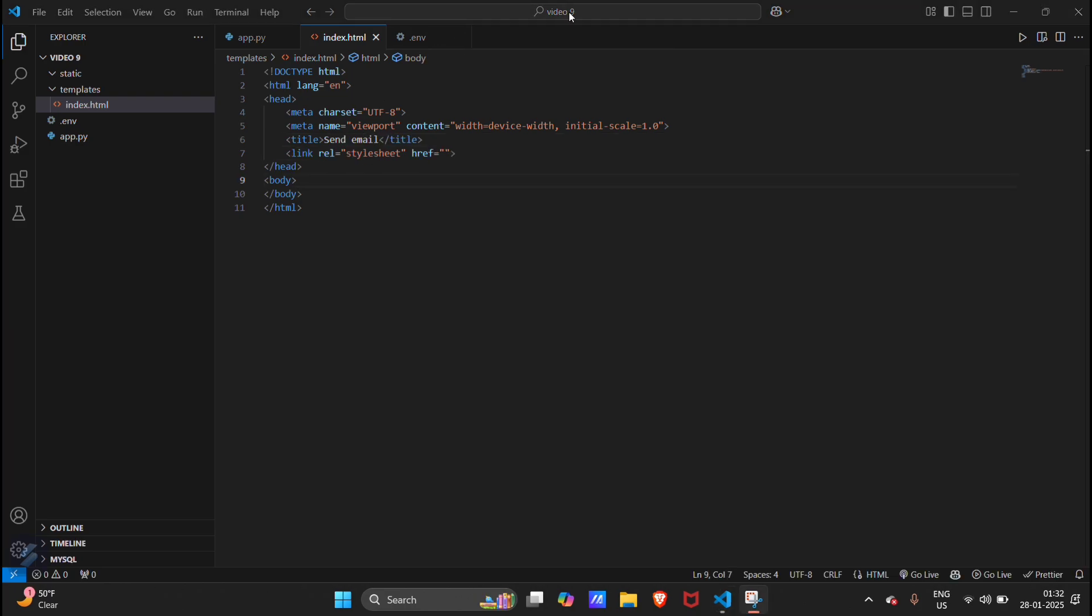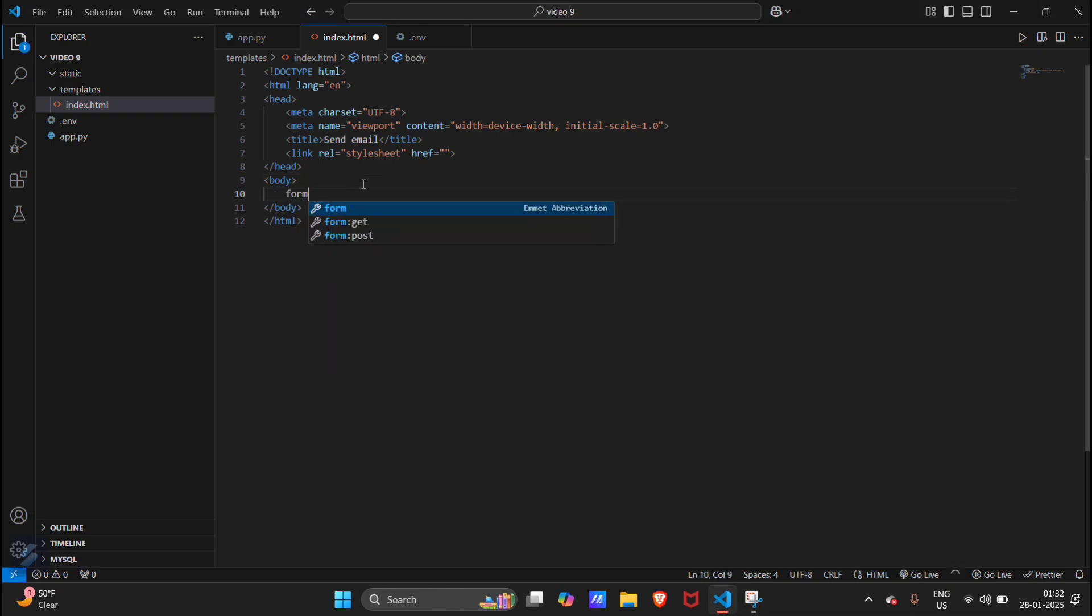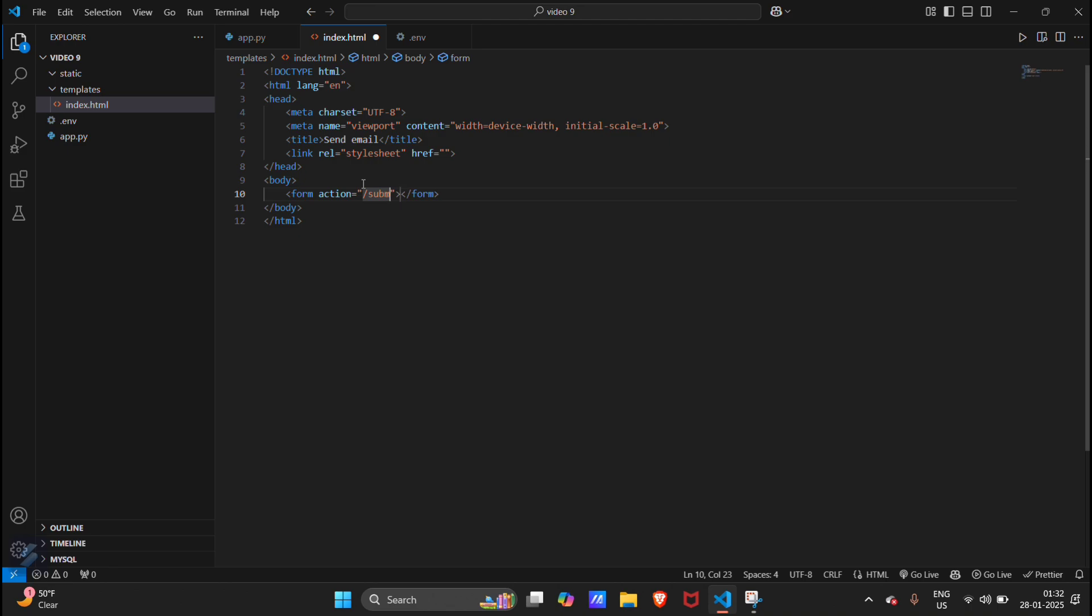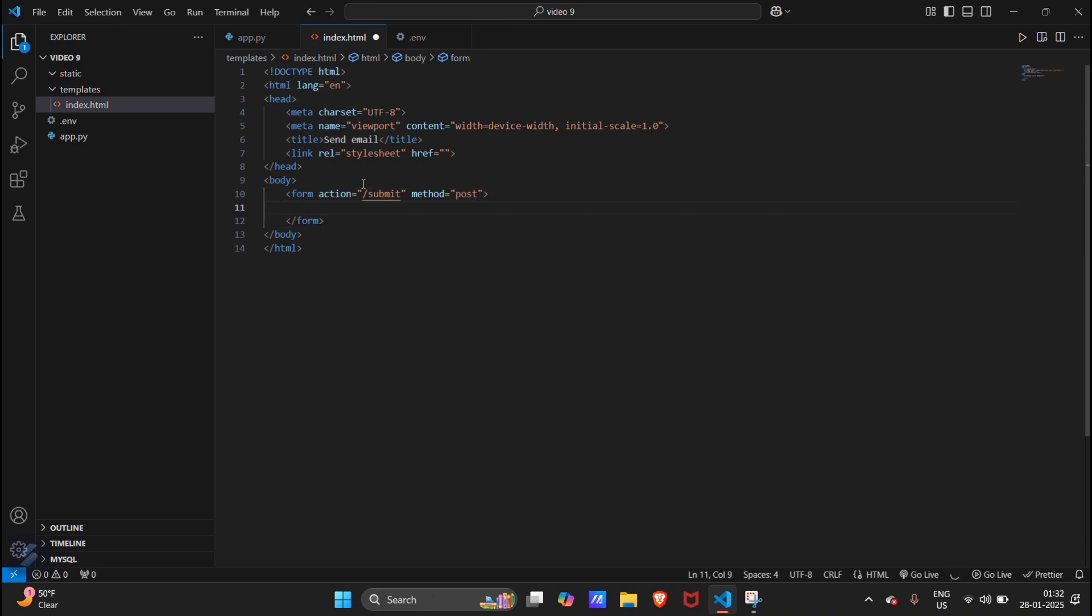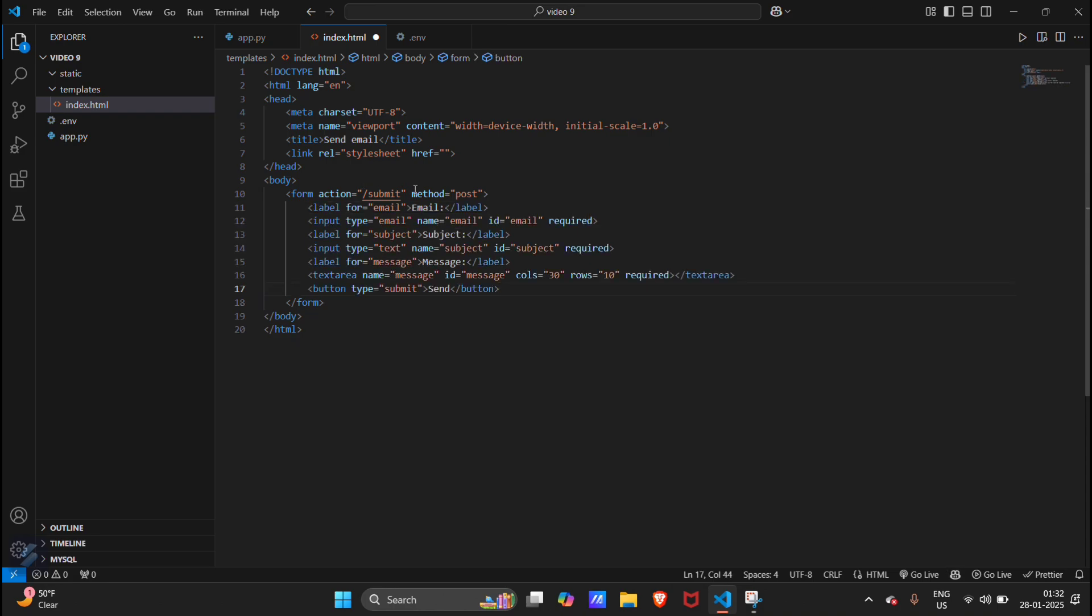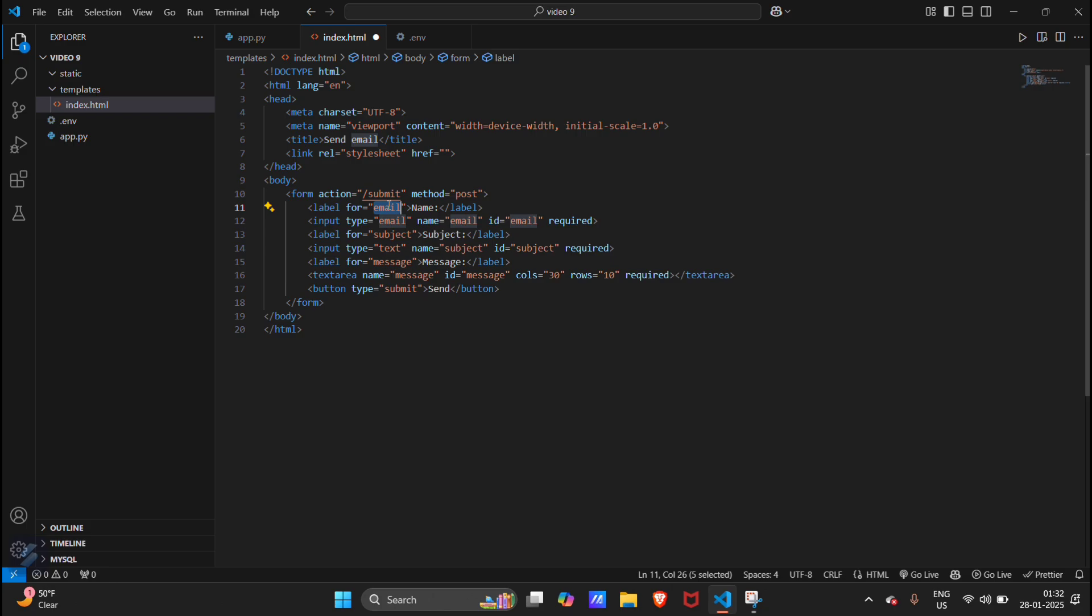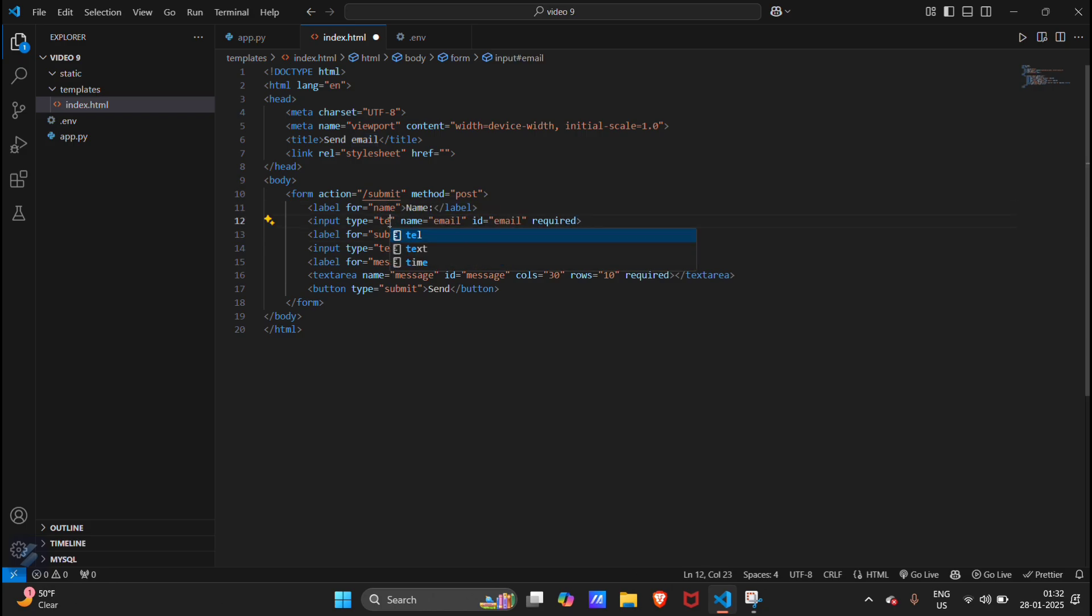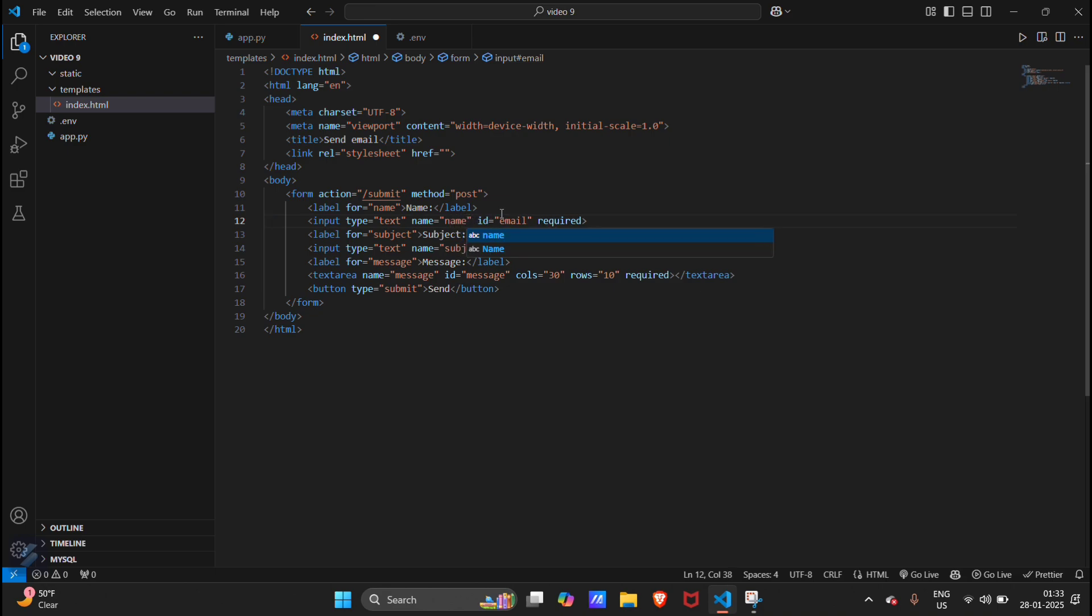Now in the body section we will need a form. The action will be /submit, method will be post, and this will contain some input fields. Instead of this we will use name label for name, type will be text, name will be name, id will be name.